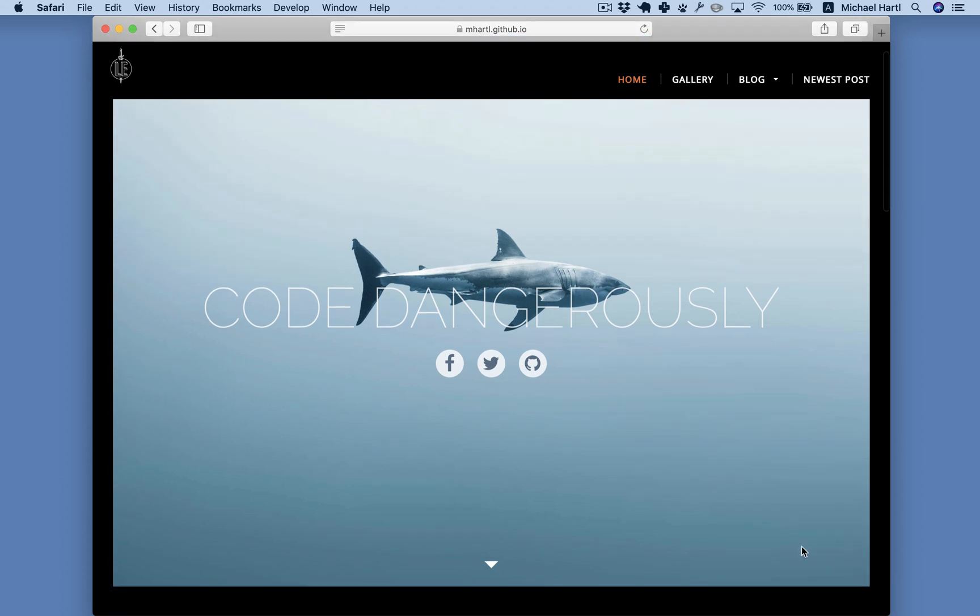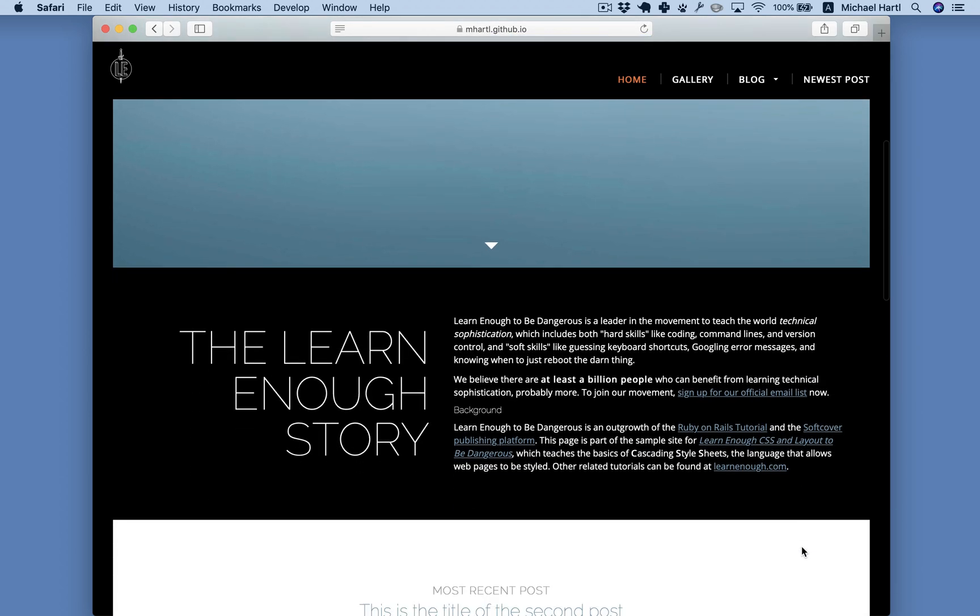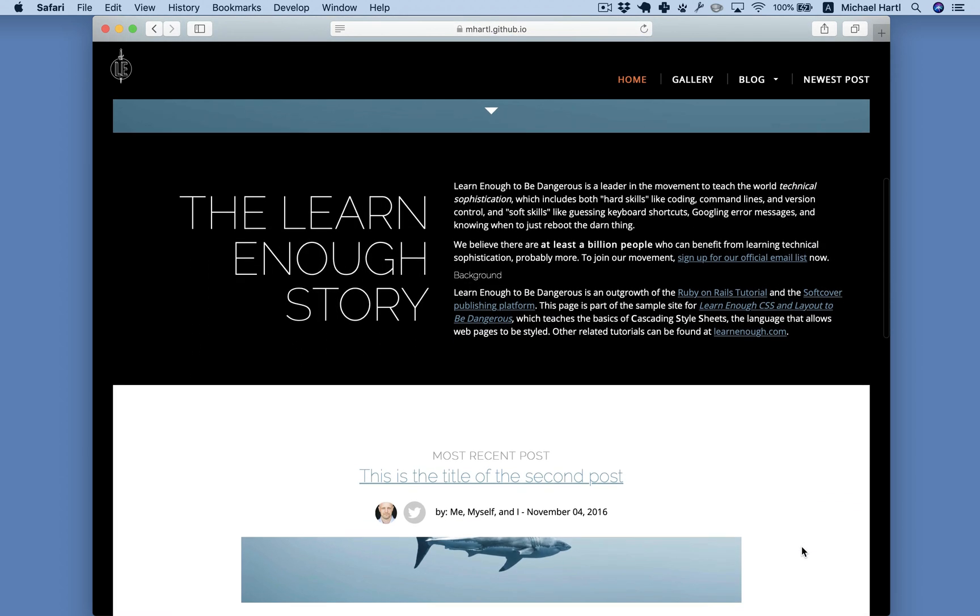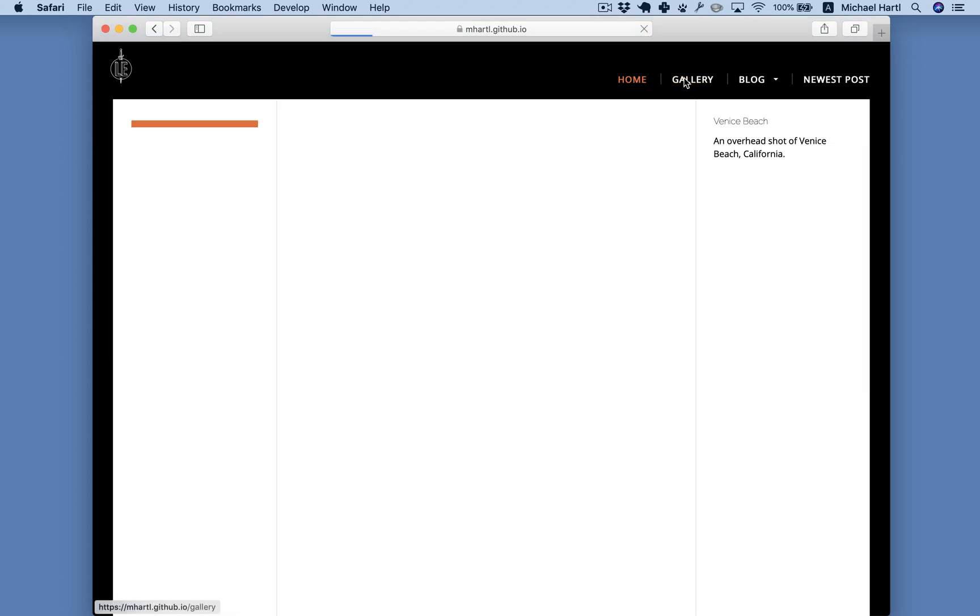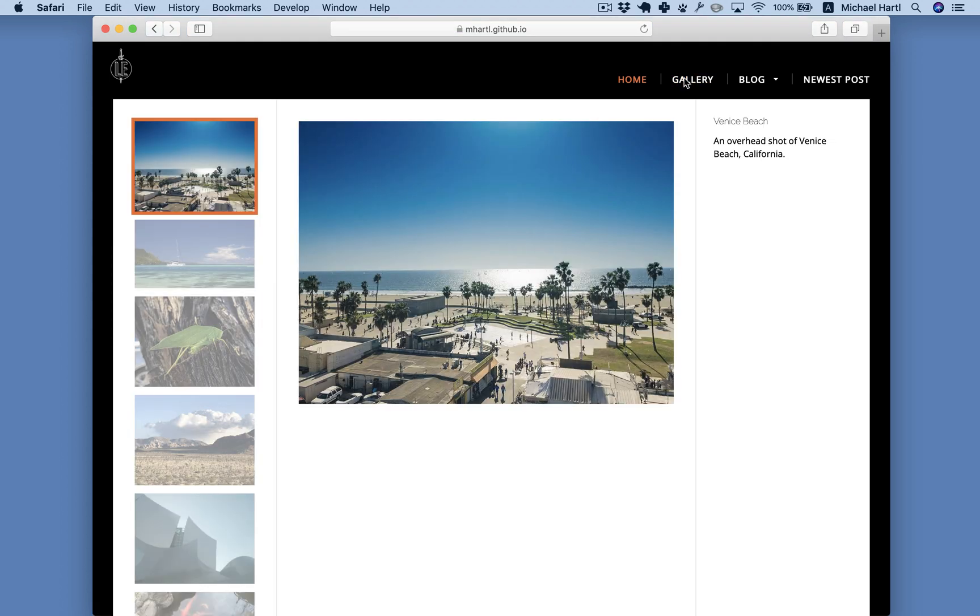This website is actually built using a powerful tool called a static site generator, which includes layout templates that let us avoid repeated code. The site also shows how to make a nice three-column layout like this image gallery.